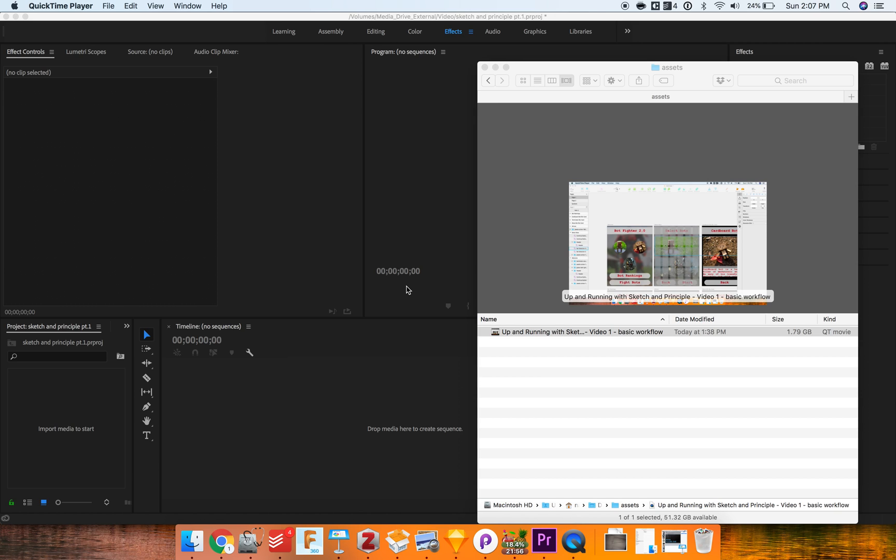Hello everyone. This is just going to be a quick short video that shows you a way to get around a current bug in Premiere Pro having to deal with importing QuickTime movie files.